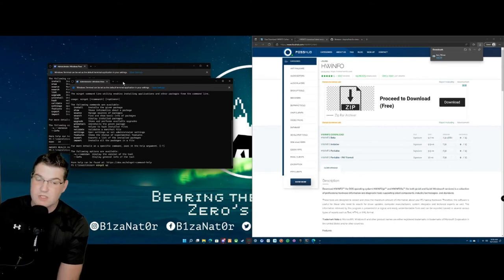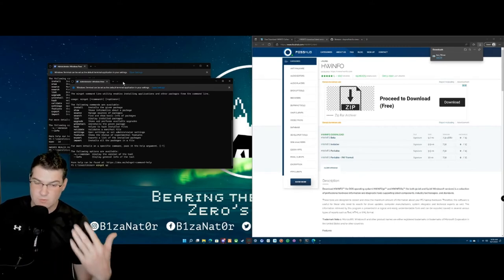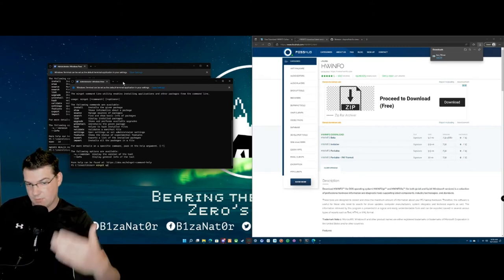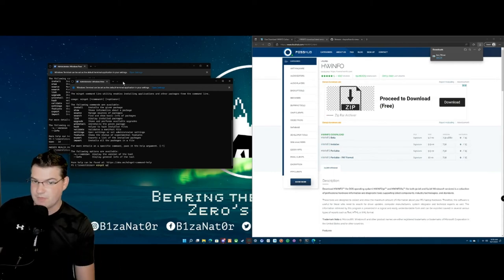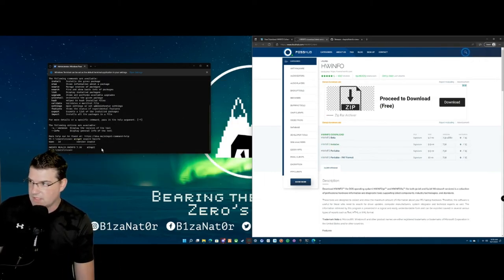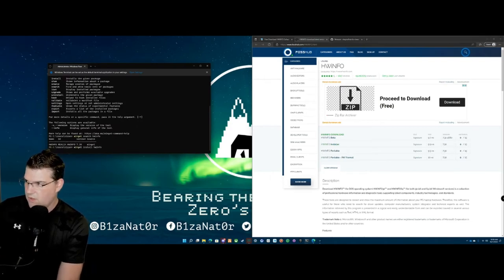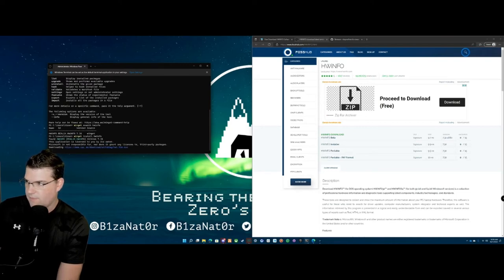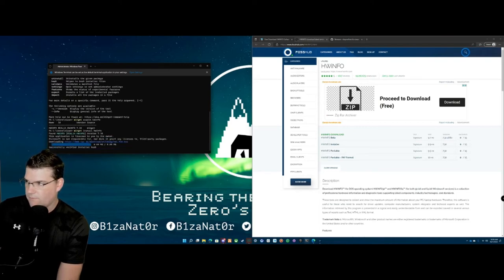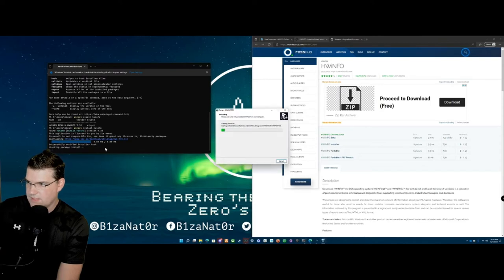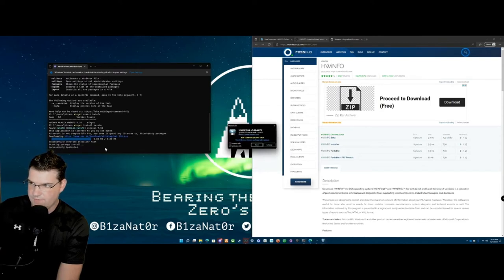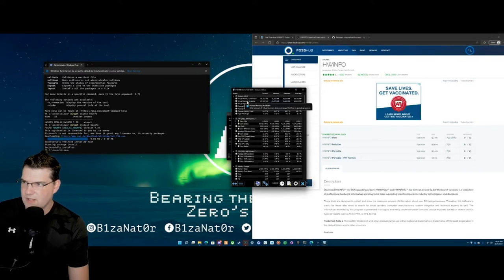It also follows your Microsoft Windows updates as well. So if you have automatic updates enabled, it can patch all of your applications — super cool way of keeping things up to date. So we're just going to do winget install HWinfo. It's going to go and download it — and look at that. Now we have all the sensor data coming in.